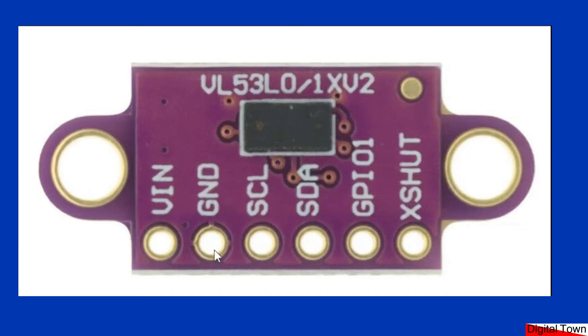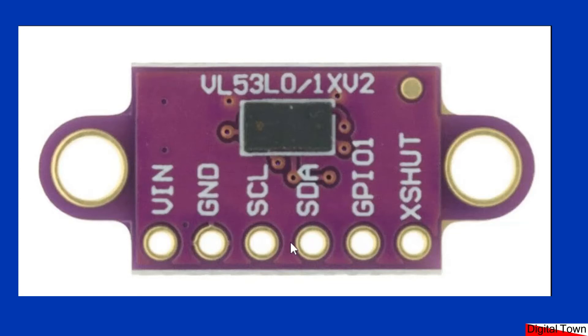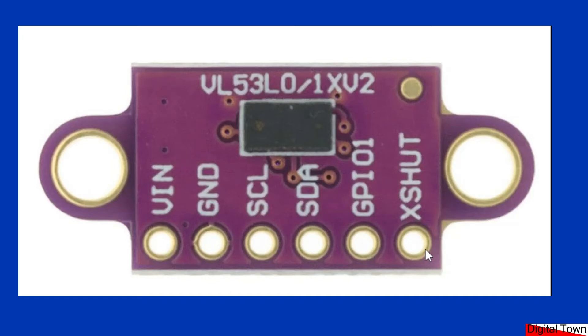Ground, obviously. SCL and SDA, so your clock signal and your data line. And those are the only connections that you require. Although we'll see later when you start to use multiple versions of these, you've actually got to start to use the XSHUT.